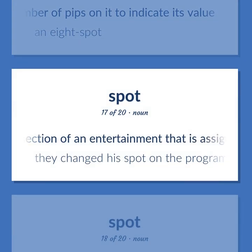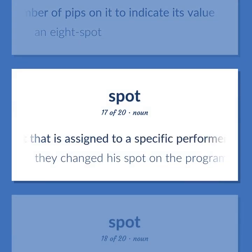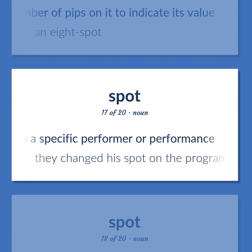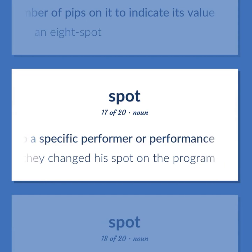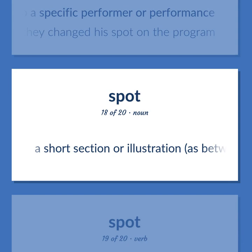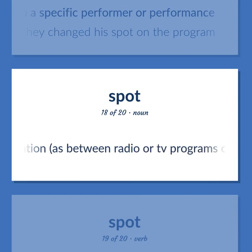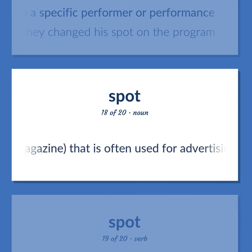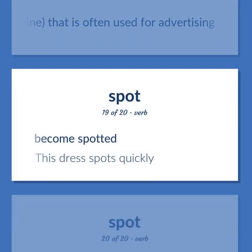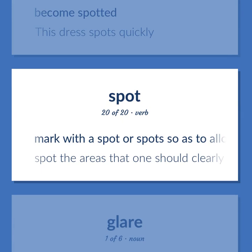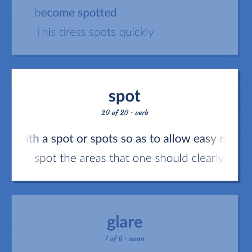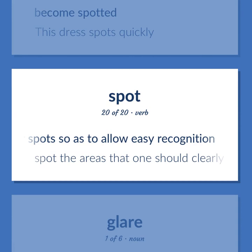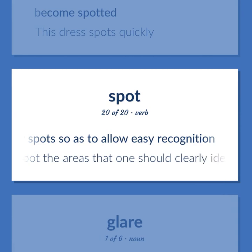A section of an entertainment that is assigned to a specific performer or performance — they changed his spot on the program. A short section or illustration as between radio or TV programs or in a magazine, often used for advertising. Become spotted — this dress spots quickly. Mark with a spot or spots so as to allow easy recognition — spot the areas that one should clearly identify.